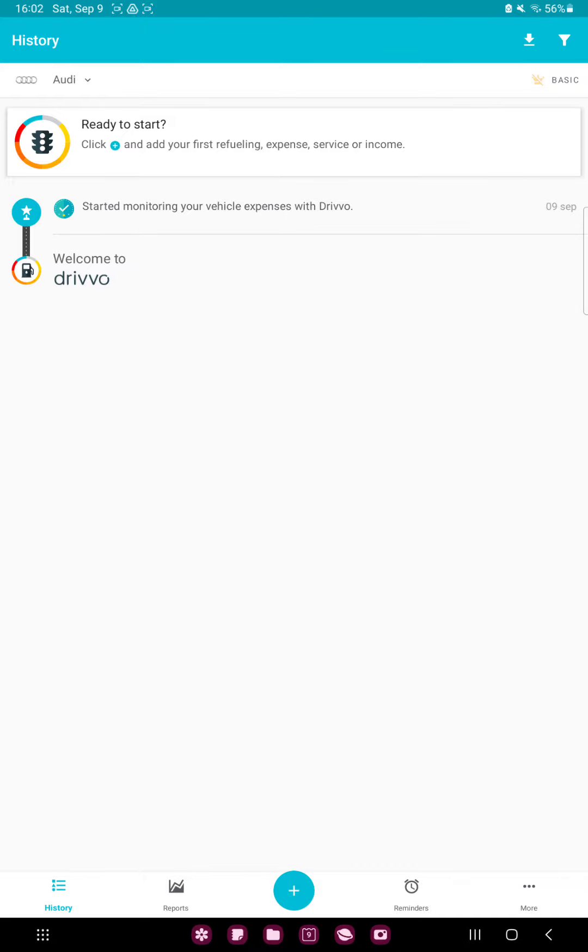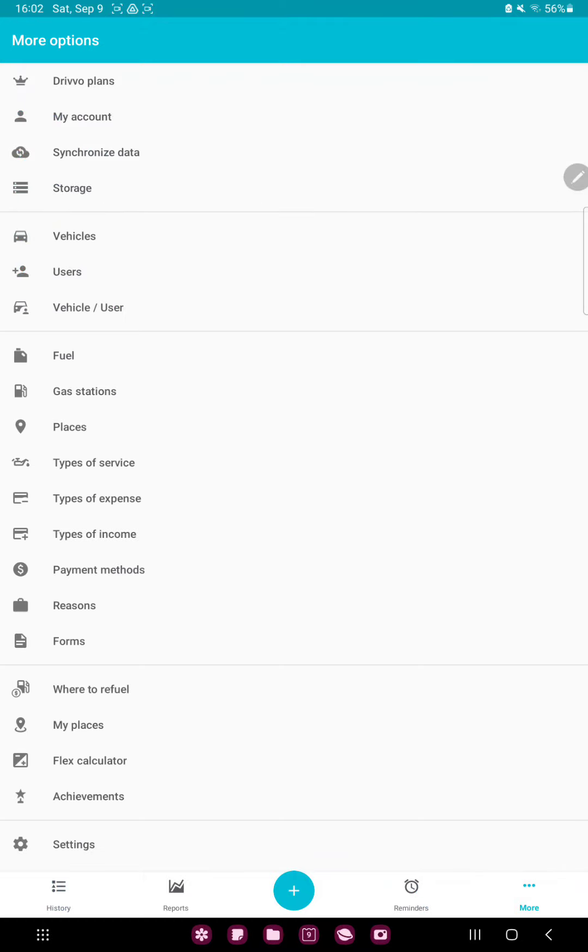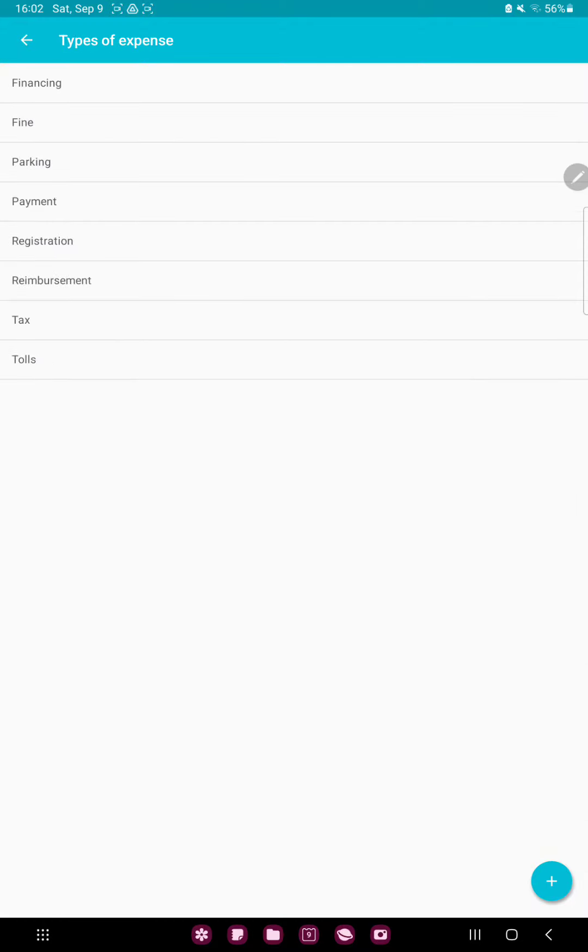Click the More button next to the Reminders option at the bottom of the screen and go to the Types of Expense option next to the Types of Service button.